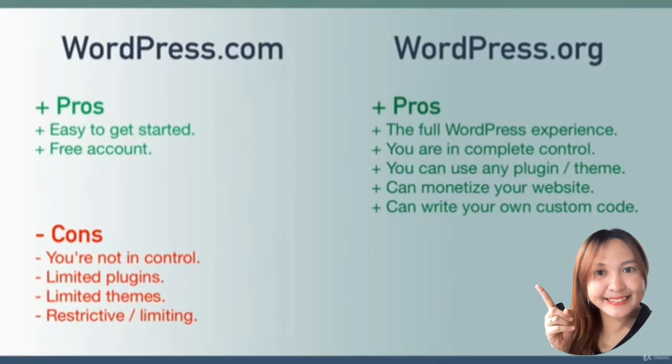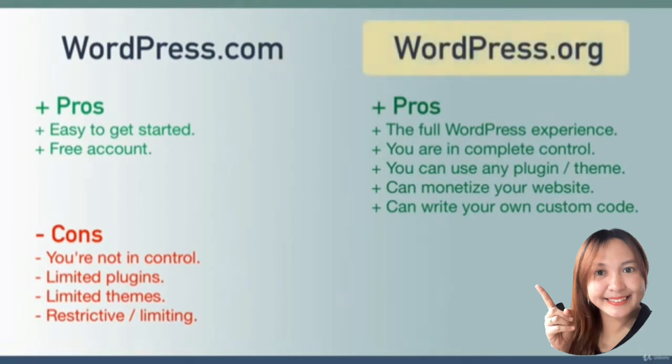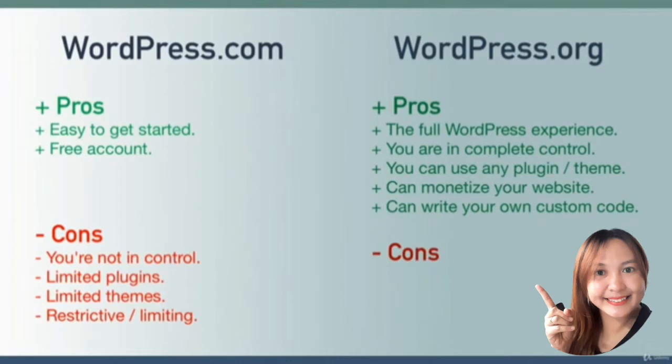You are free to use wordpress.com if you'd like outside of this course, but for the purposes of learning as much as possible, I encourage you to follow along with me and give wordpress.org a try.